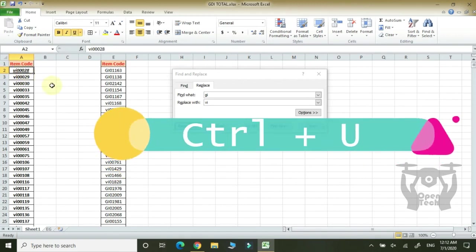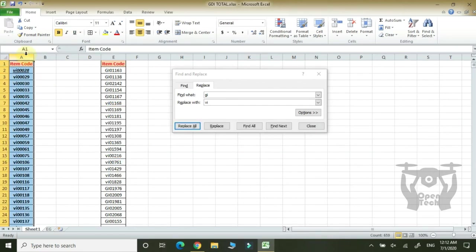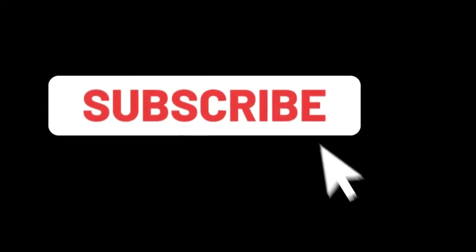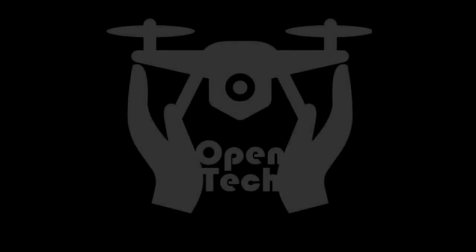Ctrl-U. It is the same. If we select it, we will do the same operation. Ctrl-I. Ctrl-U. Ctrl-U.